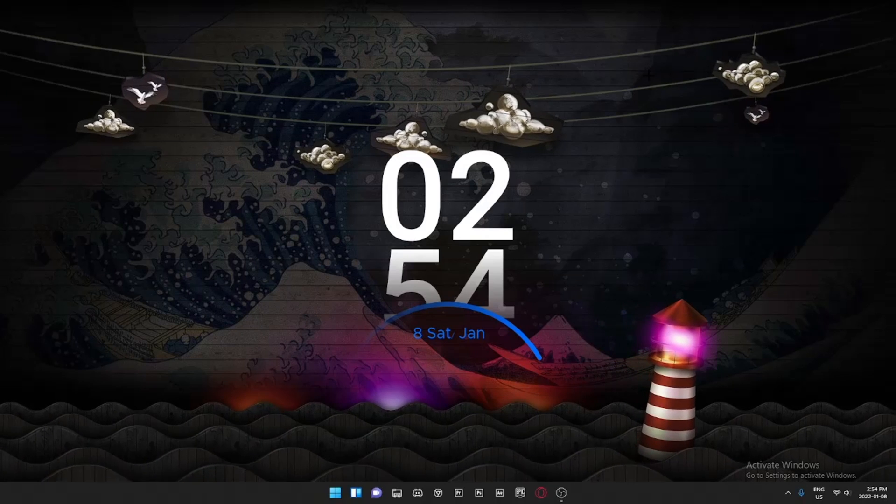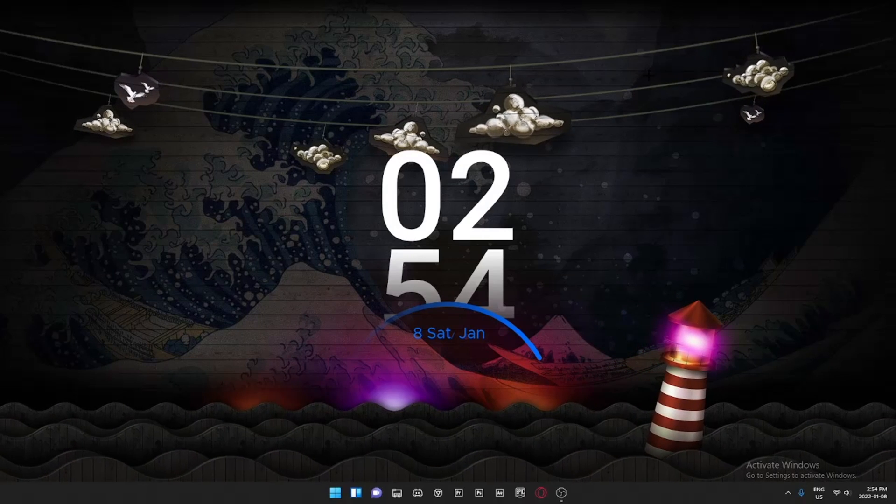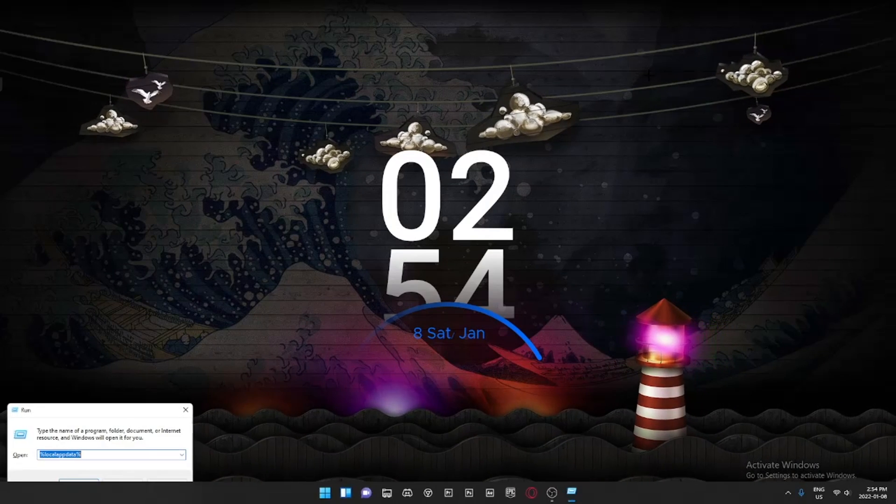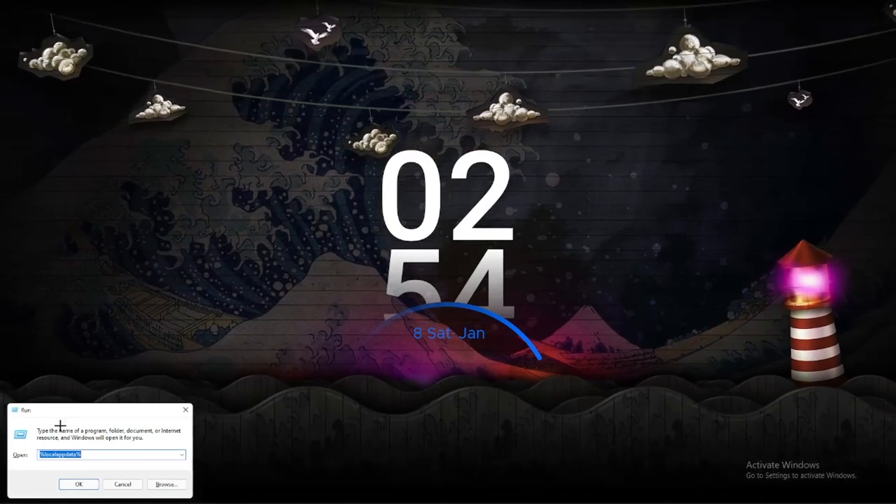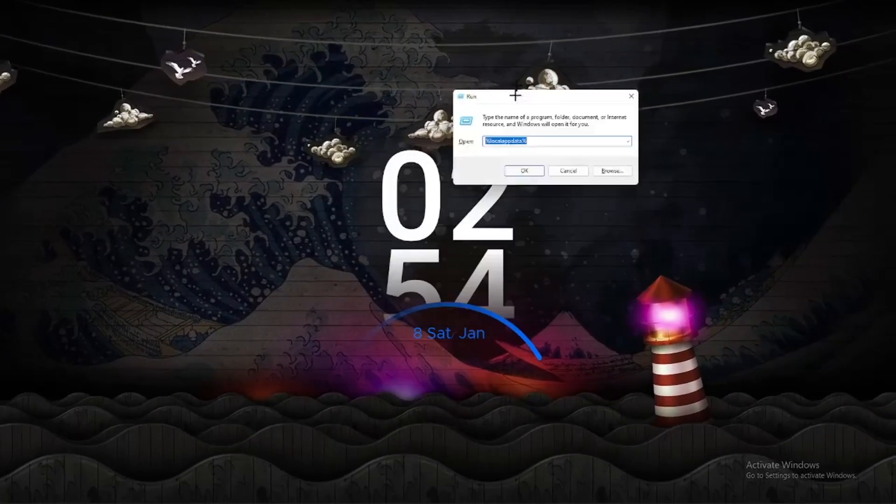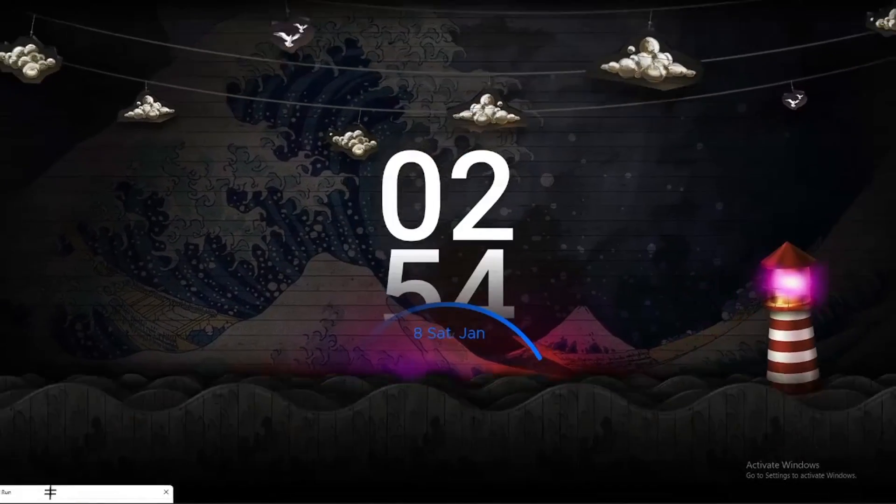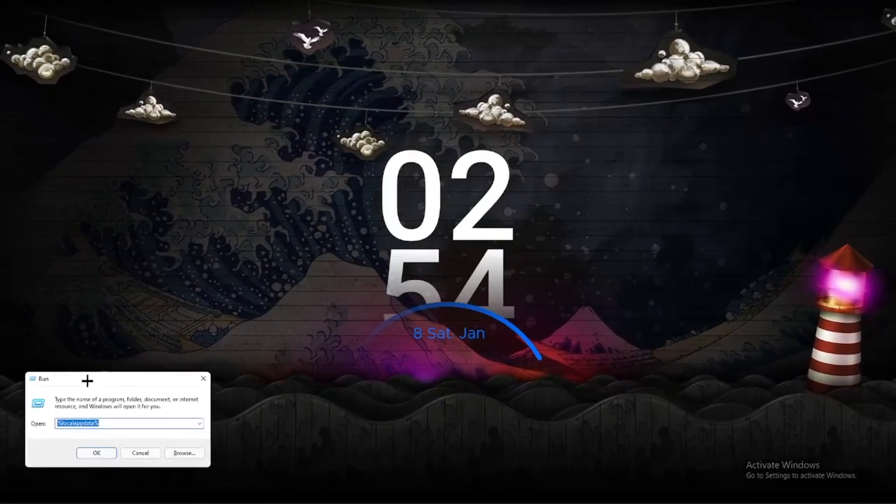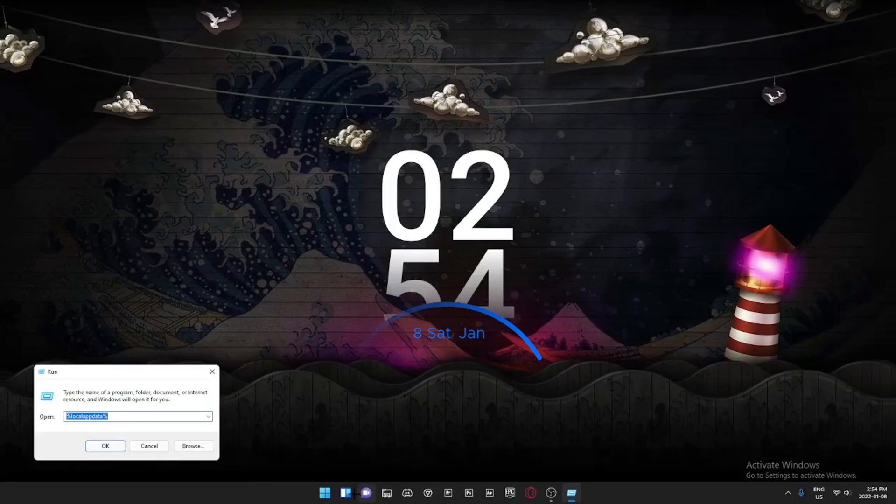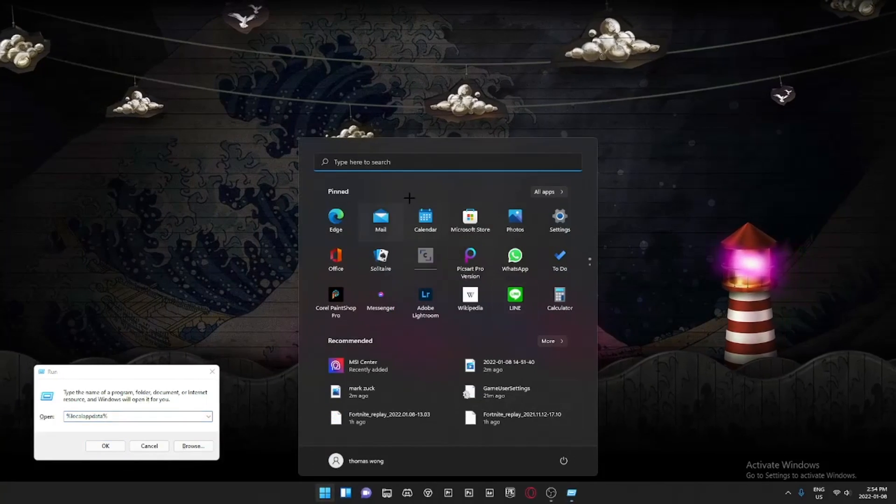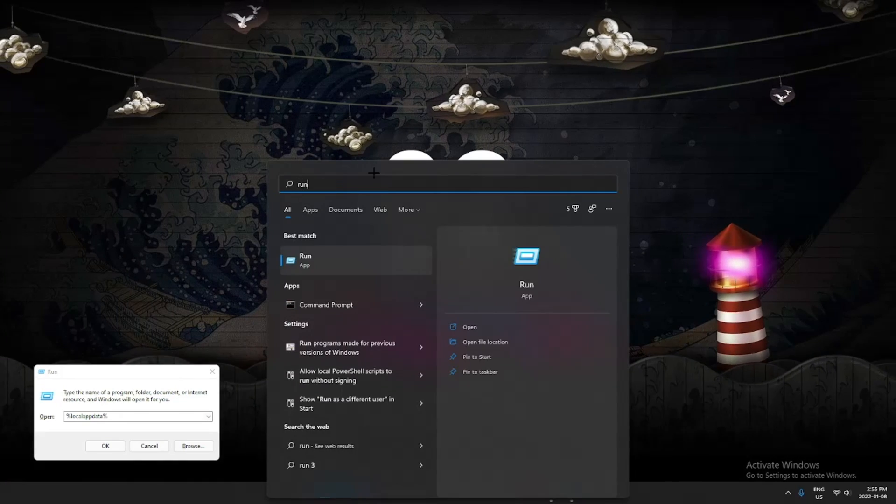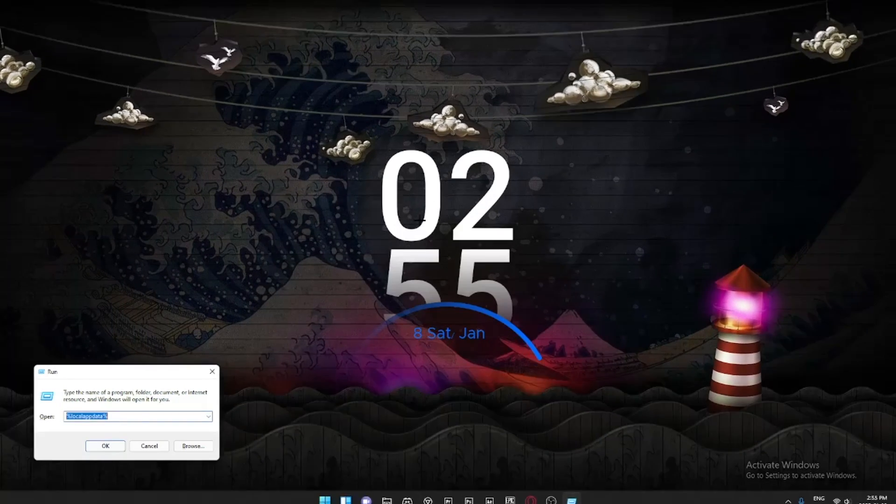The first thing you're going to want to do is go on your keyboard and click Windows and R at the same time. This Run box is going to open up just like so. If this doesn't open up, you can always search up Run, click Enter, and it's going to open the same thing.